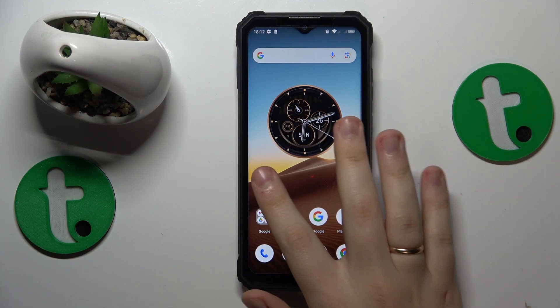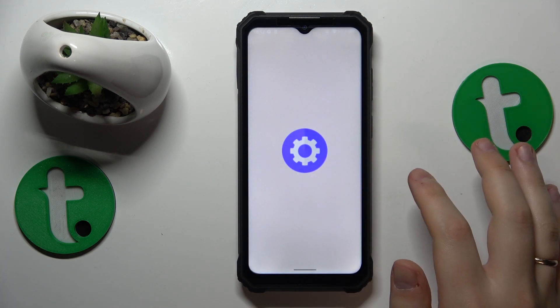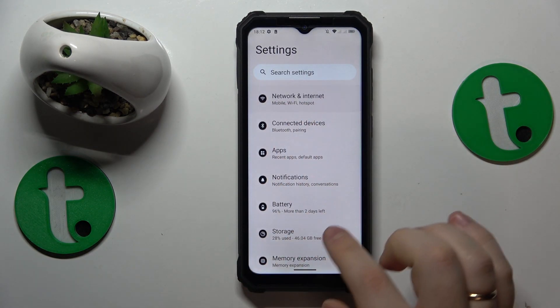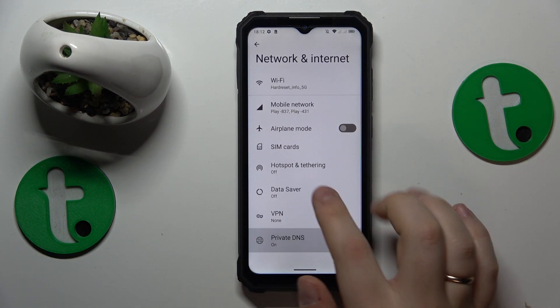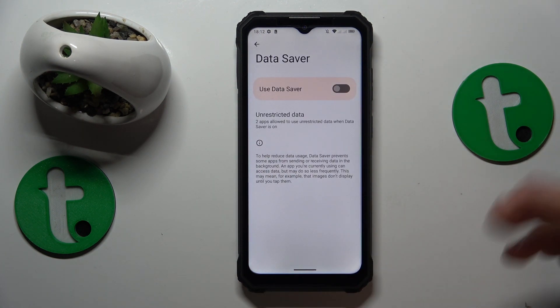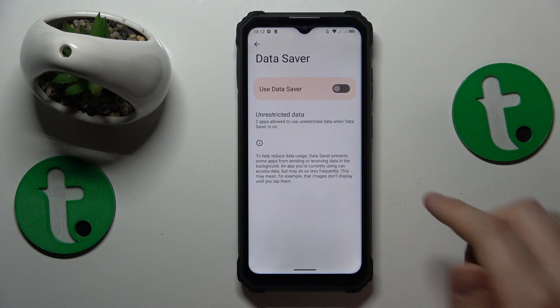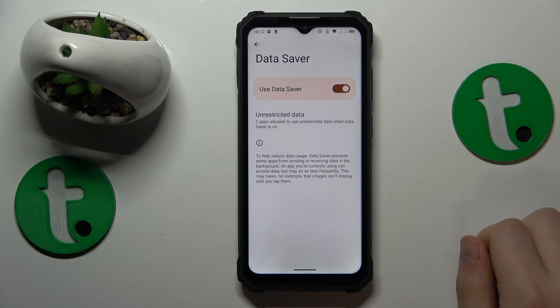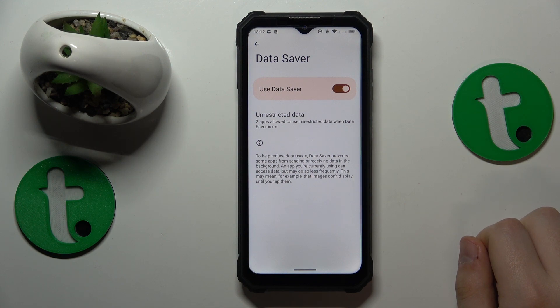To start, you will need to launch Settings, then find and enter the Network and Internet category. Here, open the Data Saver page and all that is left to do is to switch it on.